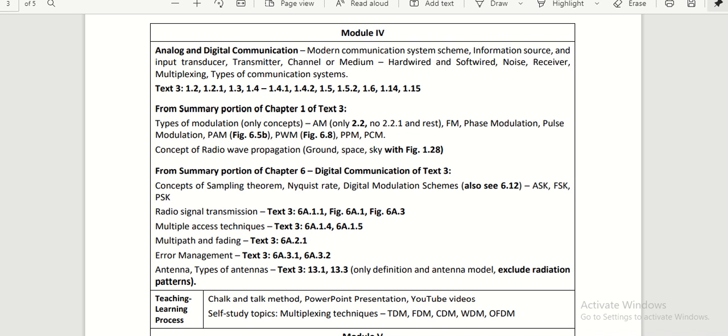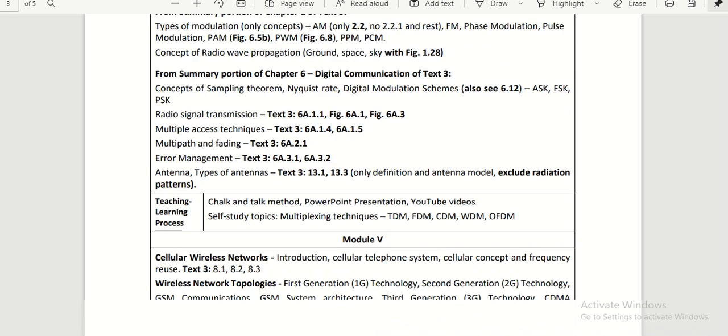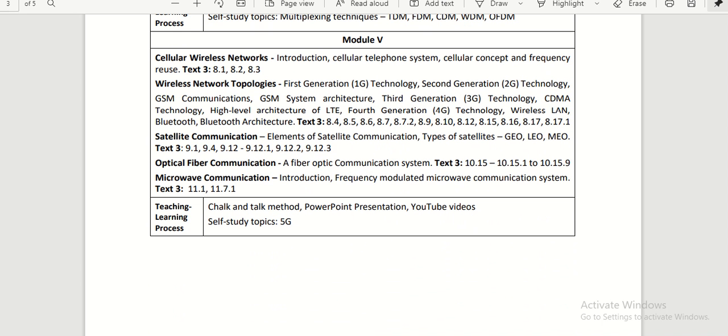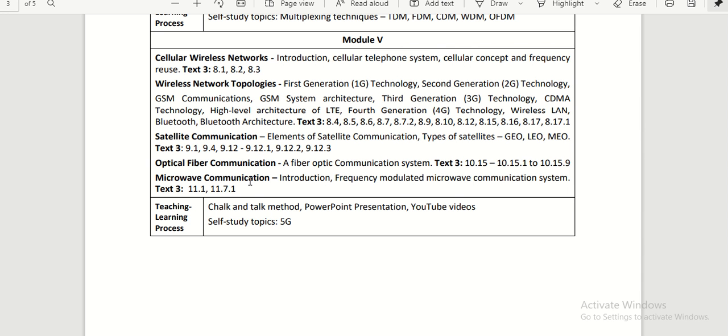Module 5 is advanced electronics things such as wireless communication, wireless network topologies, wireless network evolution starting from 1G up to 4G, Bluetooth, satellite communication—how satellites are going to communicate, different types of satellites students have to understand—and also optical fiber communication and microwave communication. This is what the syllabus of Basic Electronics is.